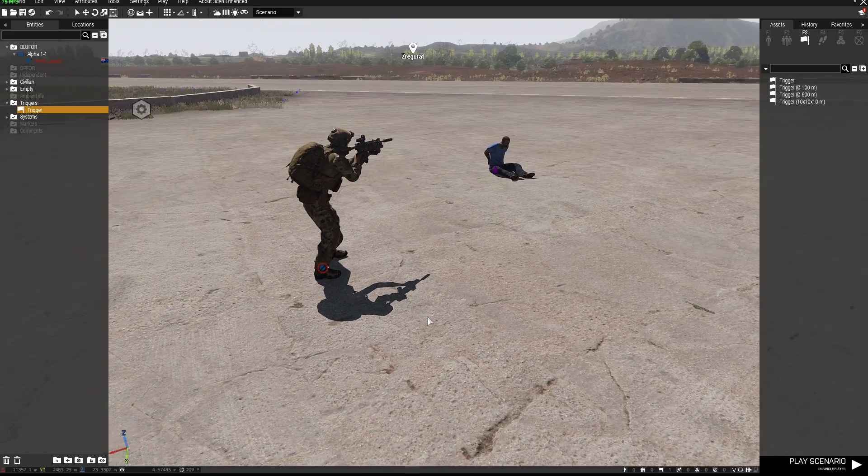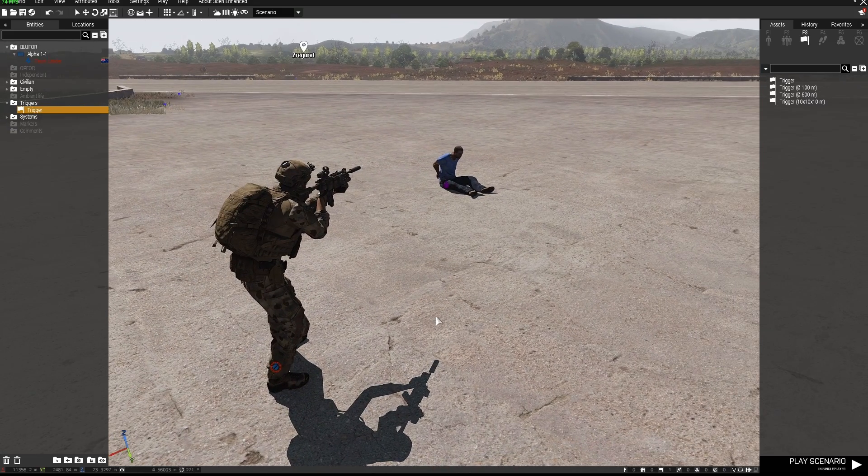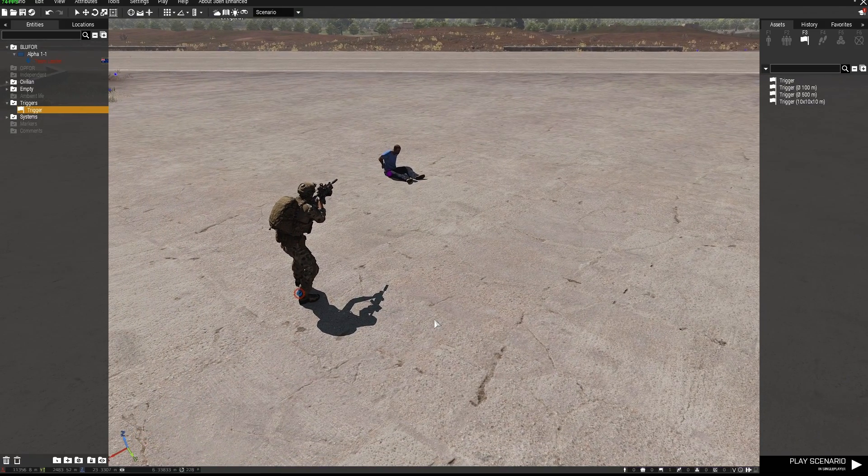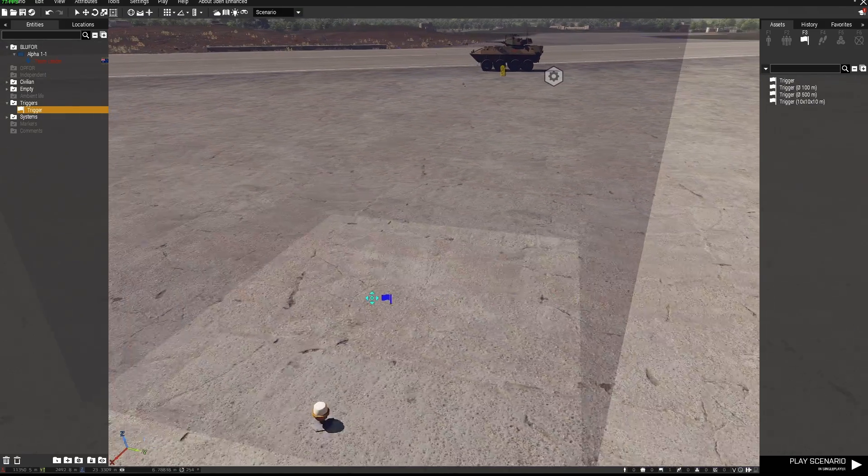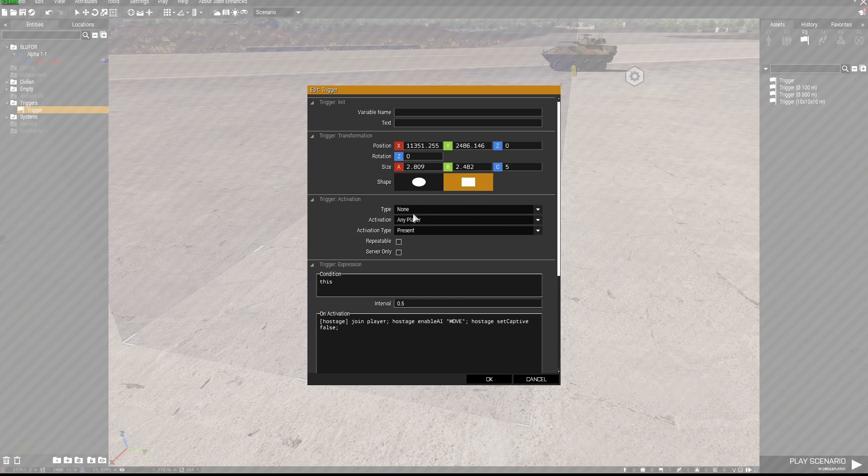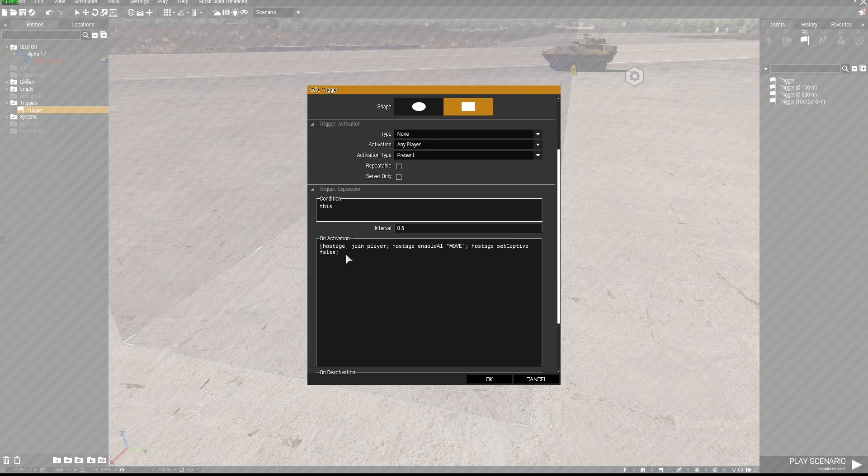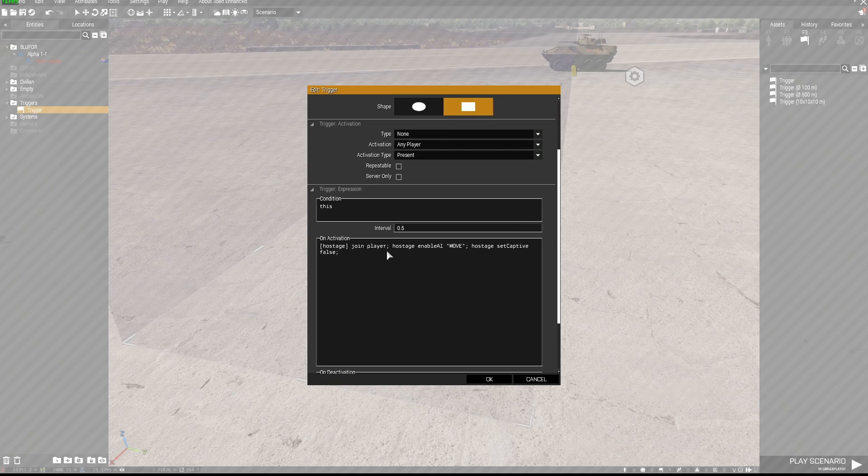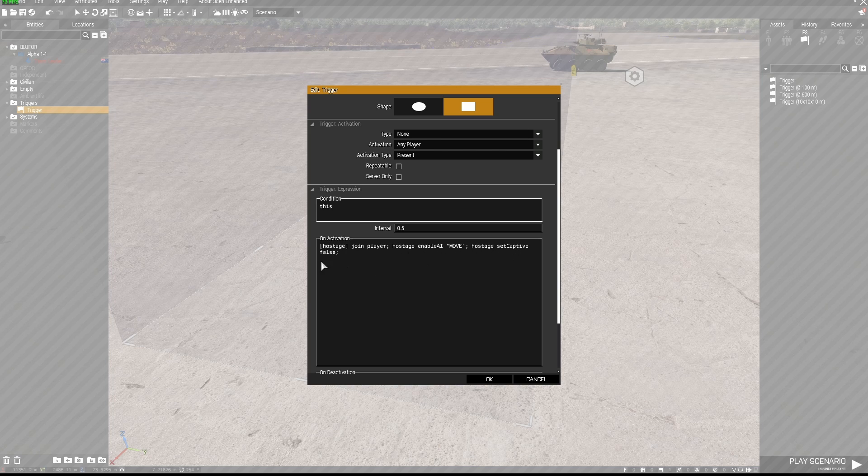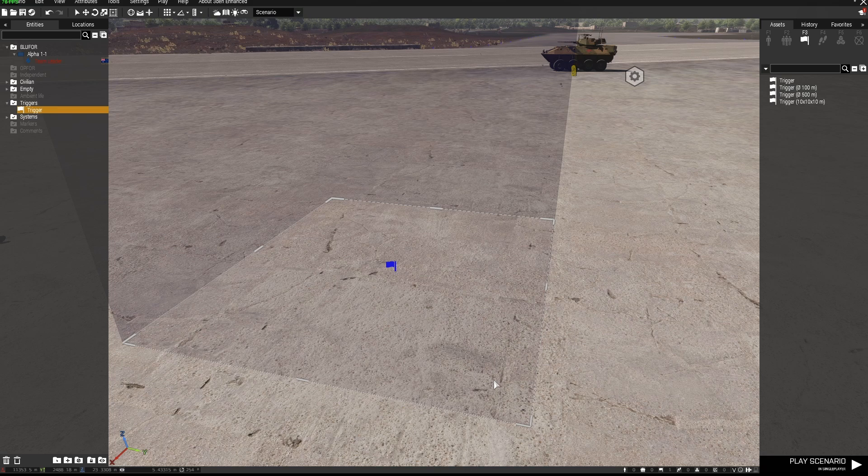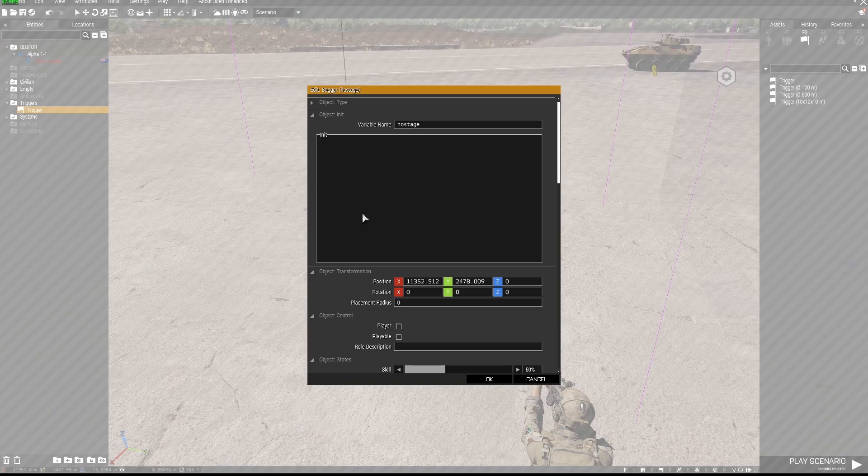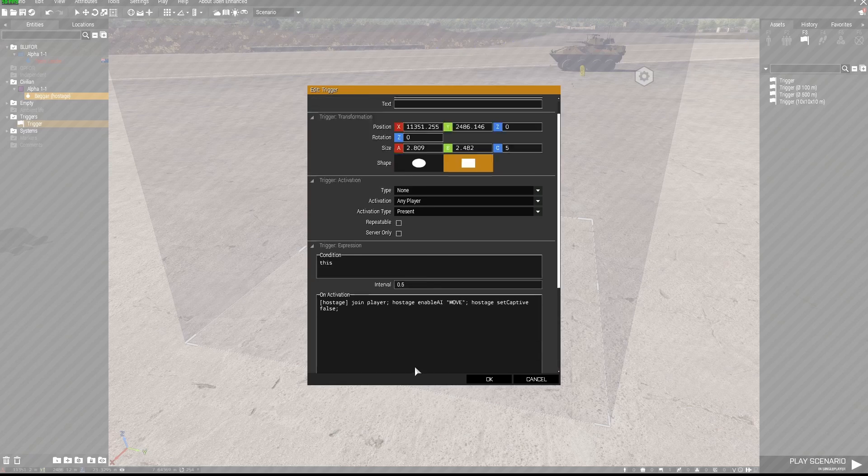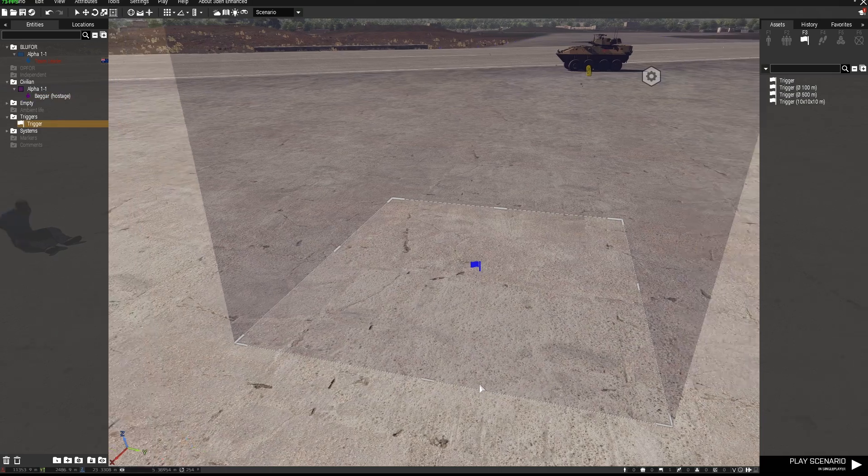Now if we want this hostage to join our group after he's been released from captivity that's pretty simple to do as well. I've prepared a trigger over here and I'm just going to open up the trigger by double left clicking and in here I have any player present and in the on activation section I have hostage in square brackets join player semicolon hostage enable AI move hostage set captive false. Okay and for that to work I have given the hostage the variable name of hostage which is referenced in the line of code that's inside the trigger.